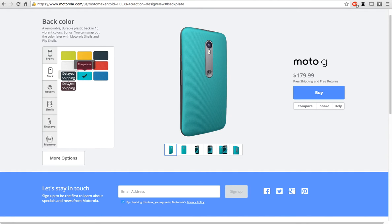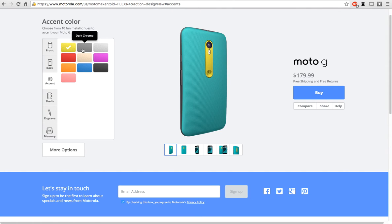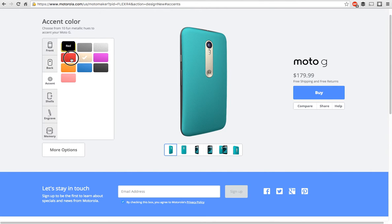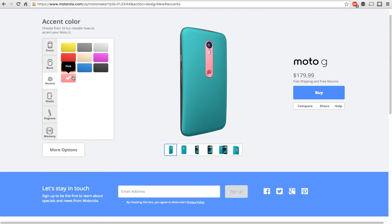I actually really like the turquoise color. Then for accents, you've got lemon lime, you got dark chrome, light chrome, purple, champagne, red, orange, blue, black, and pink.